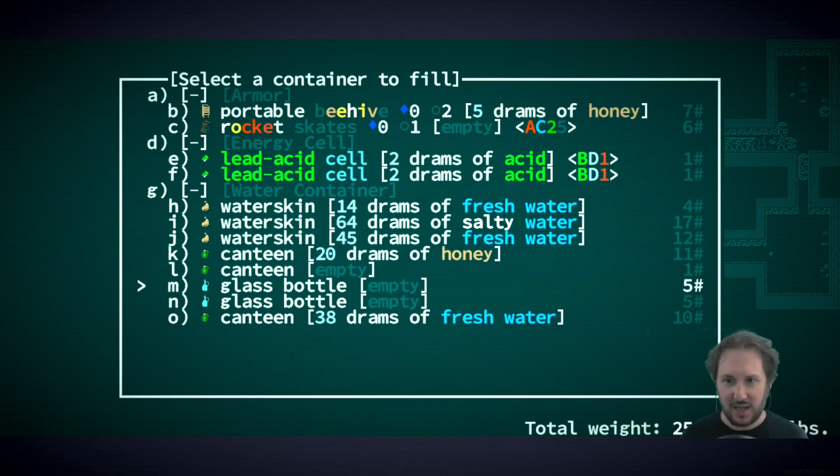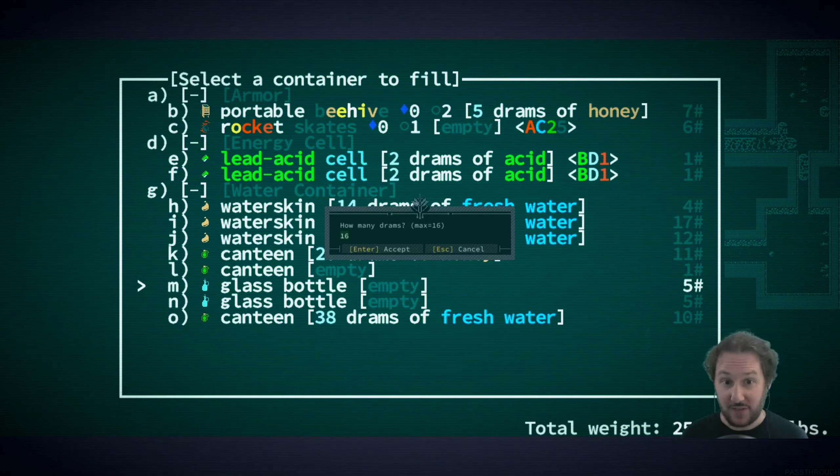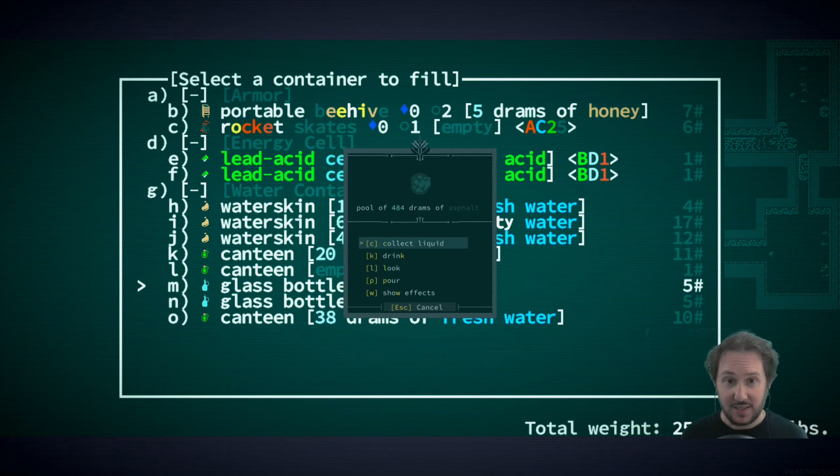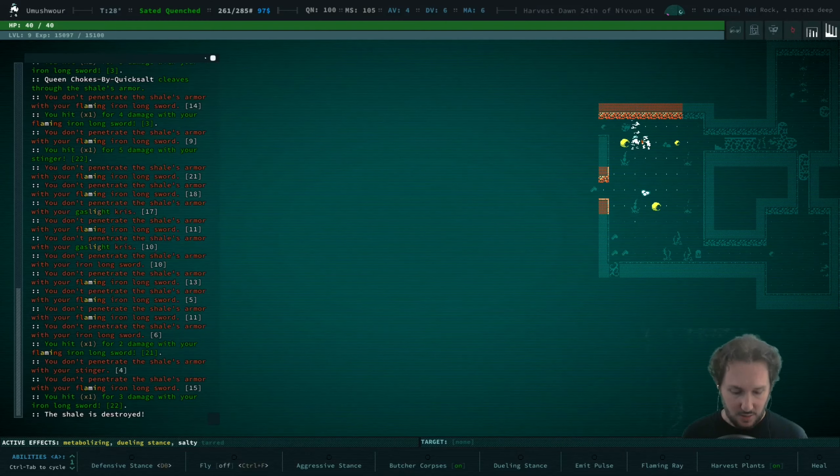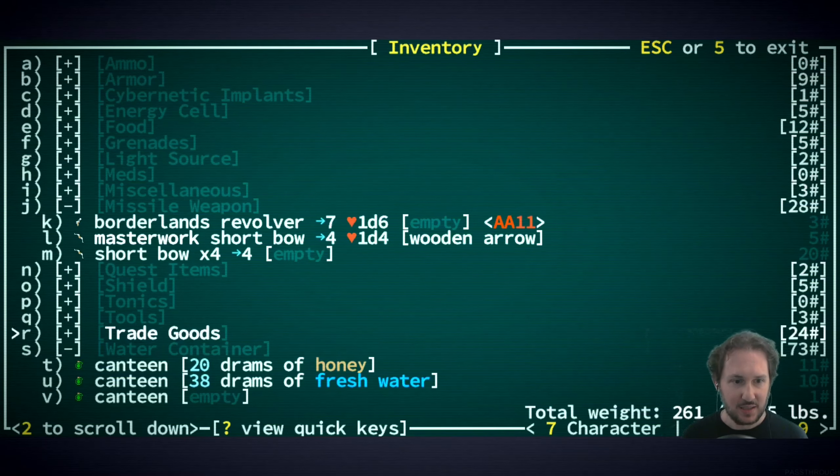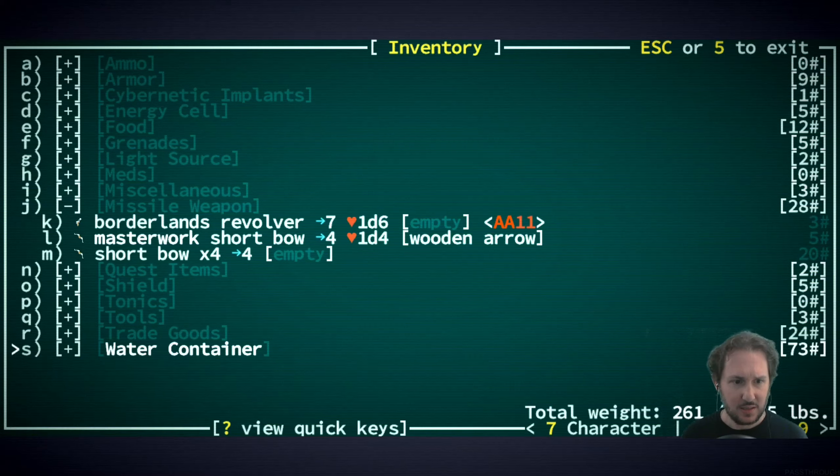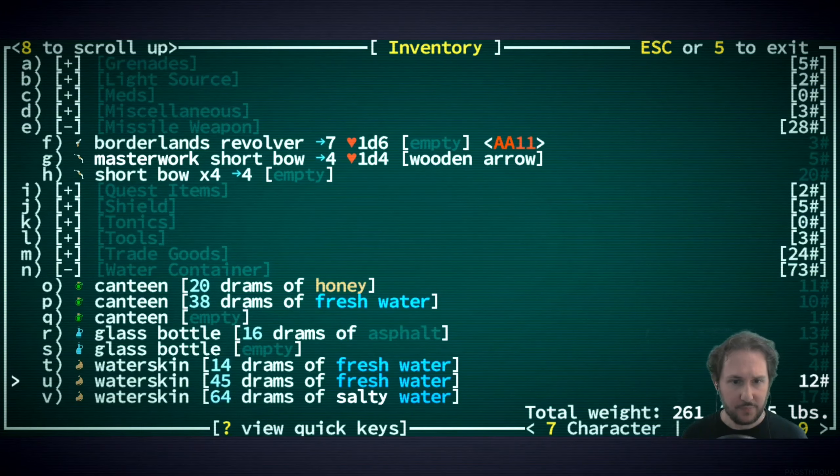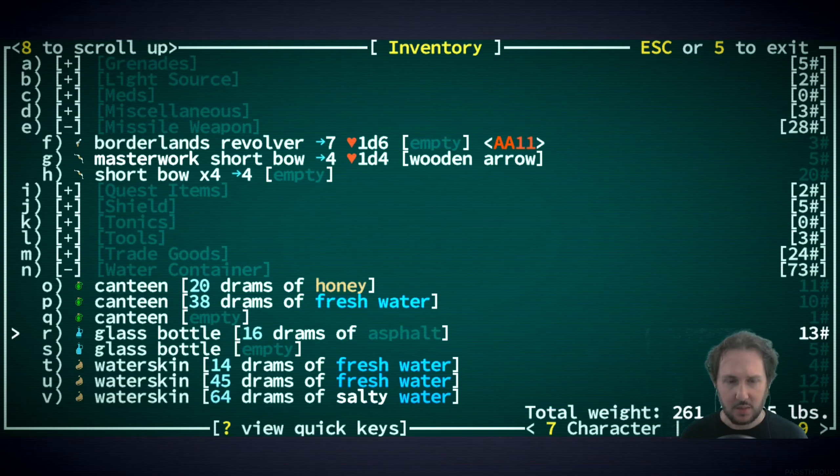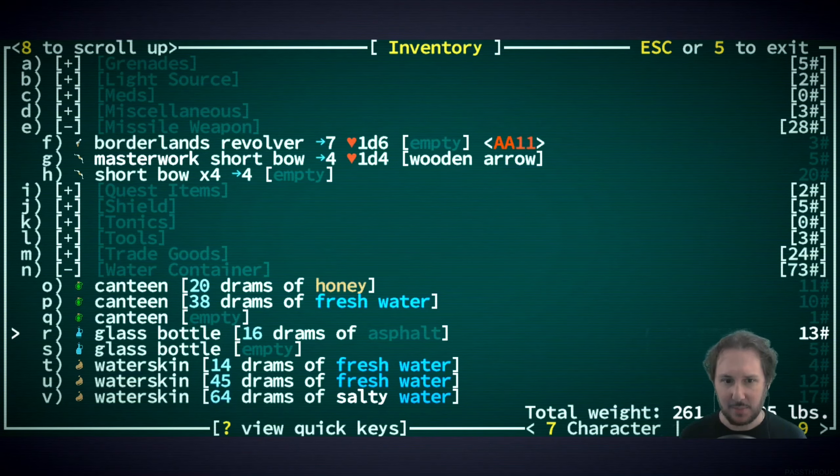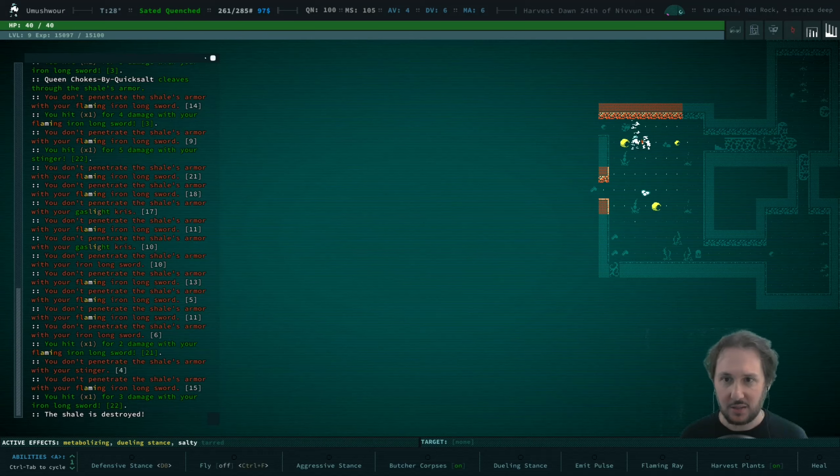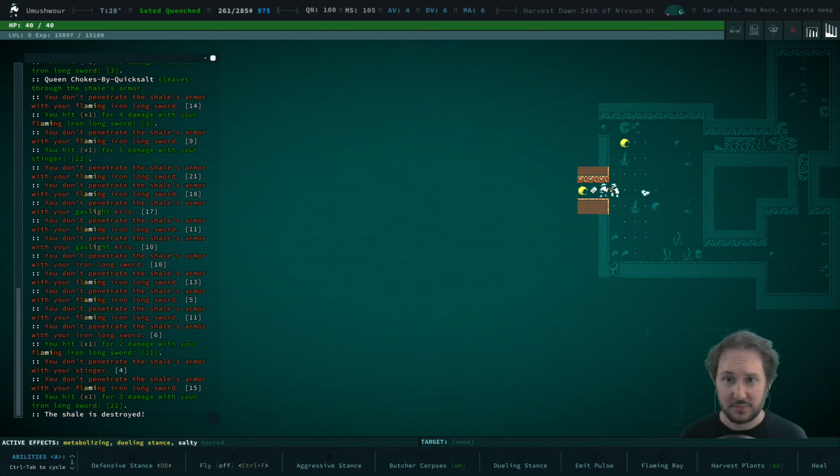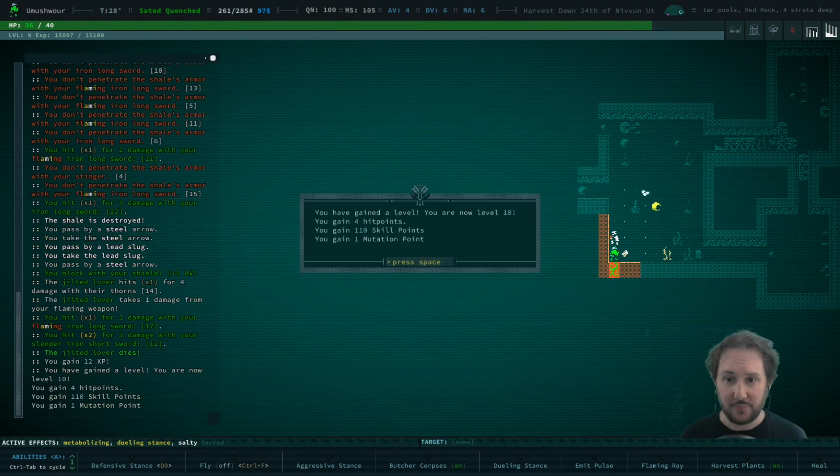All right, then let's take some asphalt. Maybe we'll put it in a glass bottle for now because I don't think we need a lot. Let's see, by itself a glass bottle weighs five pounds. 16 asphalt weighs - okay, I mean it does weigh a lot but we can manage that. Why not? It might come in handy. All right.